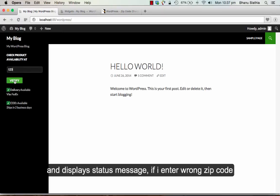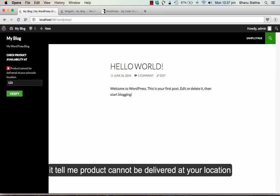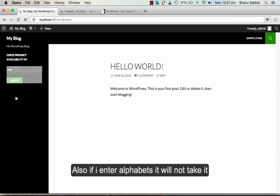If I enter the wrong zip code, it tells me the product cannot be delivered at your PIN code location. Also if I try to enter alphabets, it will not take it.